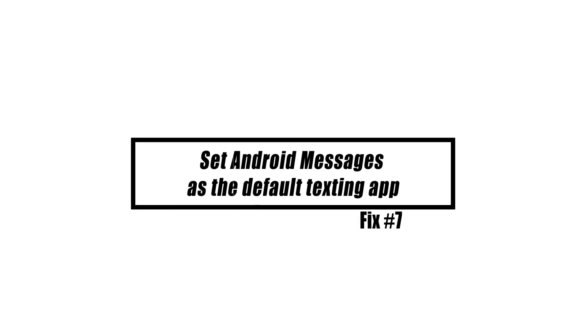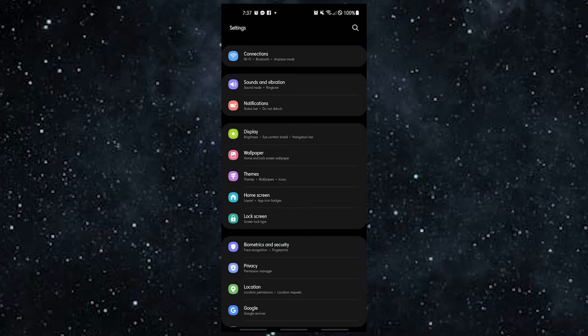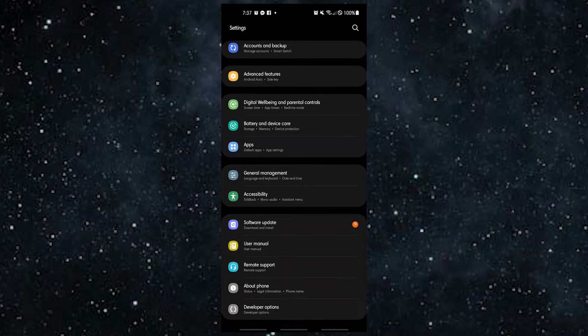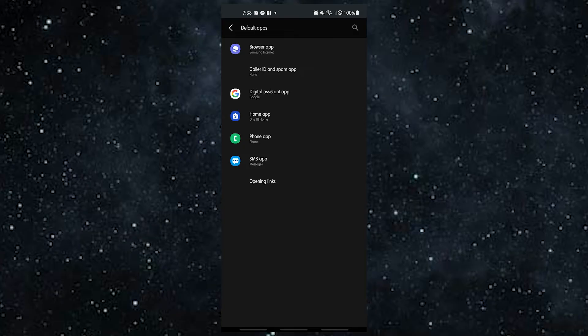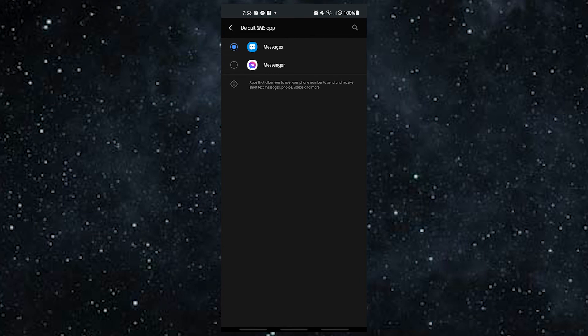If you have more than one message app installed, you must make sure that the Android Messages app is set as the default app for texting and chatting. To do that, open the Settings app, tap Apps, tap Choose Default Apps, tap SMS App, and select your preferred messaging app as default.